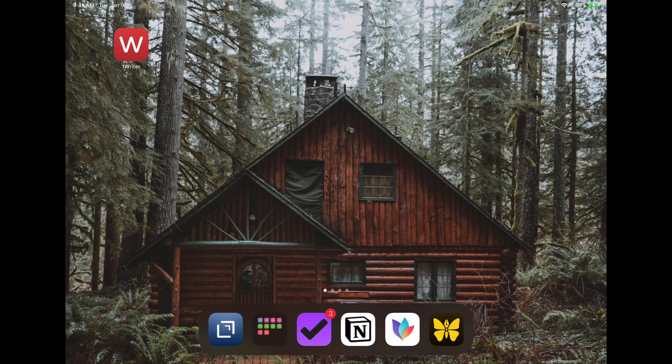Hey folks, Justin with Effective Remote Work here. Today we're going to talk about how to access and use your Obsidian Vaults on iPadOS. We're going to look specifically at OneWriter, a markdown-based text editor that you can get for both iPhone and iPad. While we're going to focus primarily on iPadOS today, many of these steps will apply to the iPhone version as well.